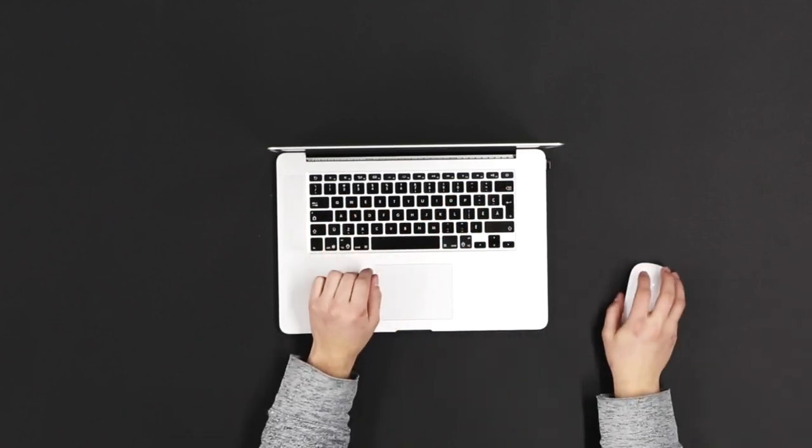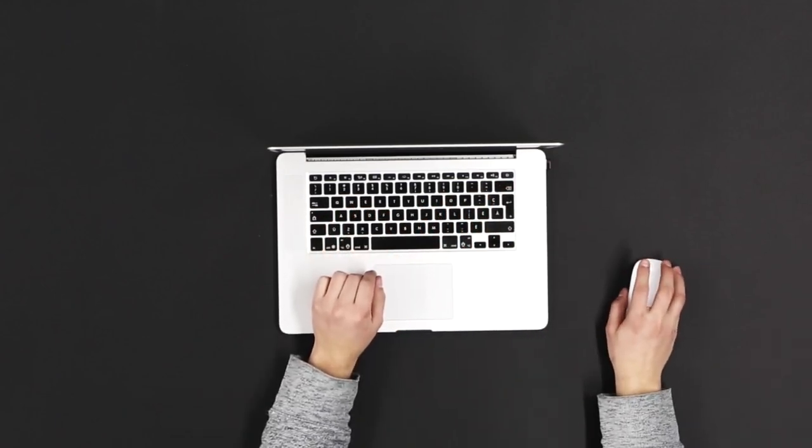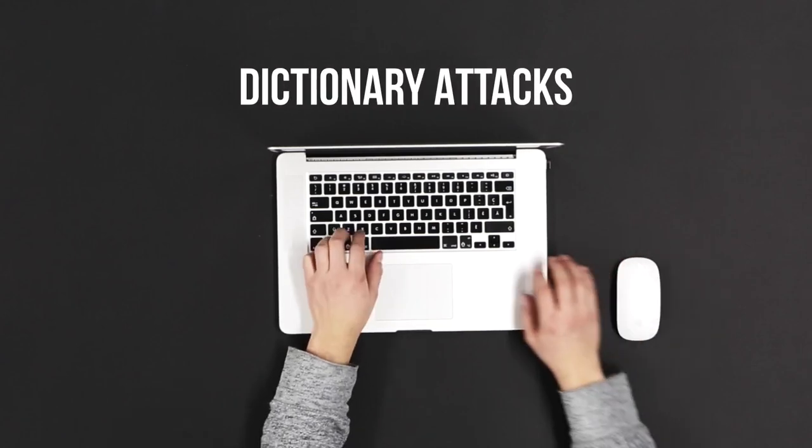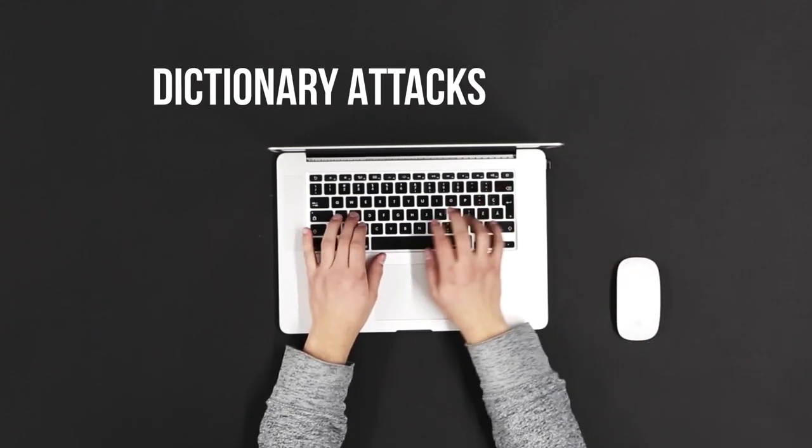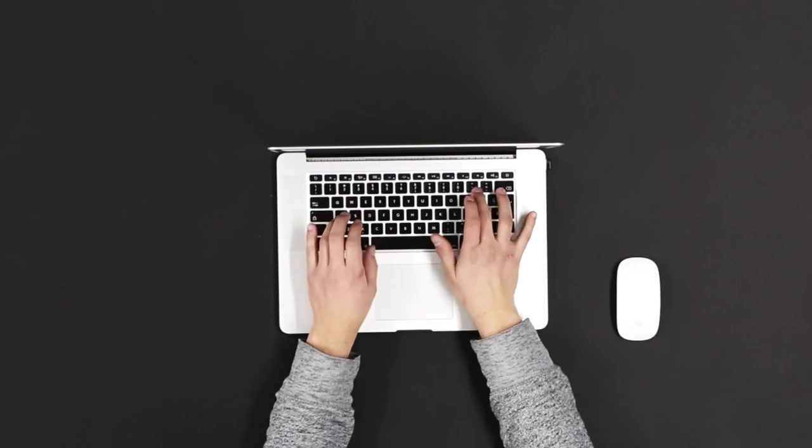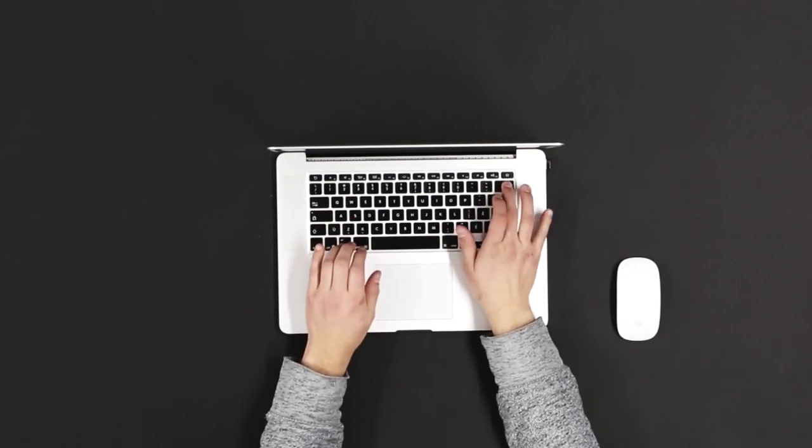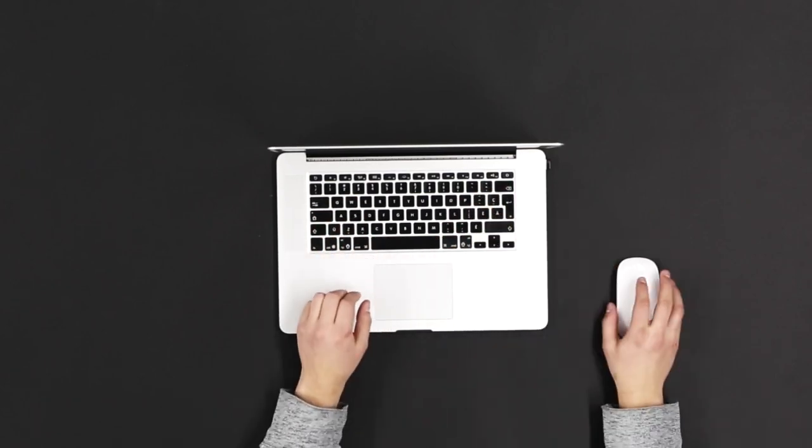Brute force attacks typically involve dictionary attacks. Attackers use a dictionary of commonly used passwords and try them one by one. For example, passwords like 123456, password, and qwerty are quickly tested.